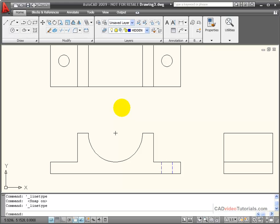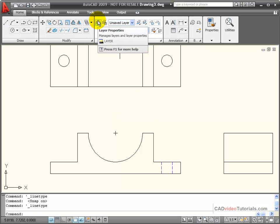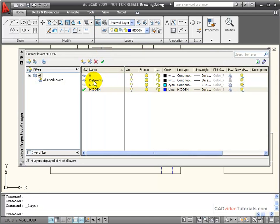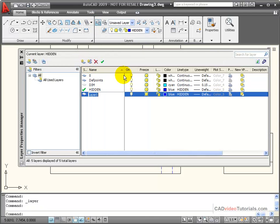Again, I still want to manage my lines through my layer property box, so I'm going to open that, create a new layer. This is going to be called a center.